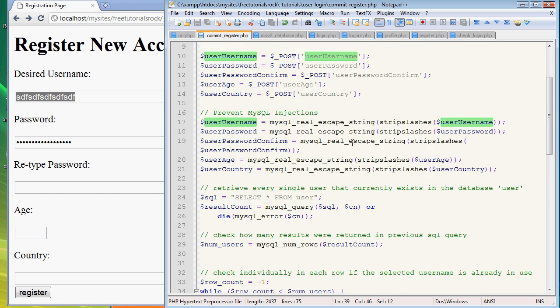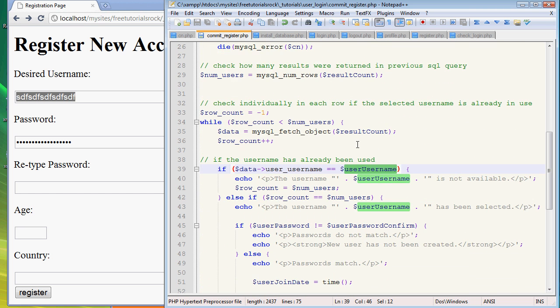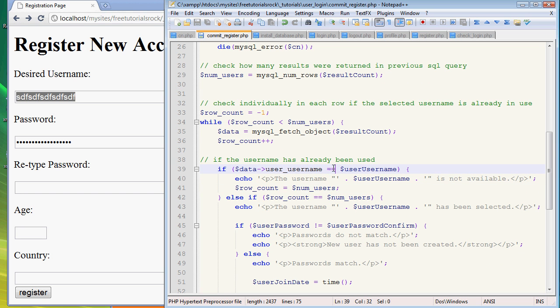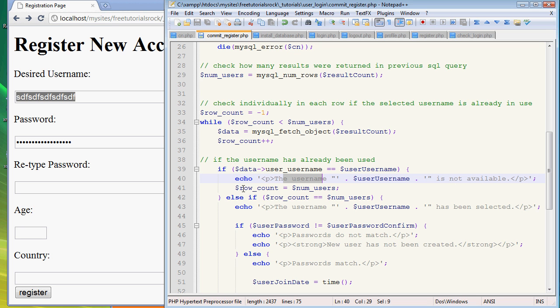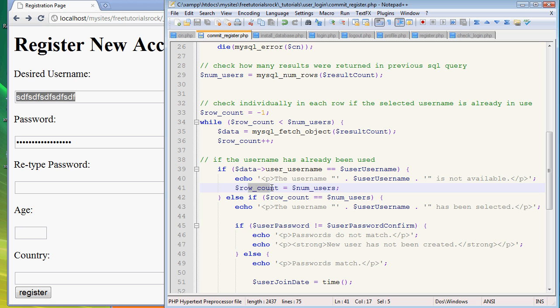This is the username that's in the database, so if those two are equal, which is the double equal sign right here, we want PHP to say the username is not available. And because we found something that's not working, that's all we needed to know. If there's more later on, it doesn't really matter, we found one, that's all we really need to check.